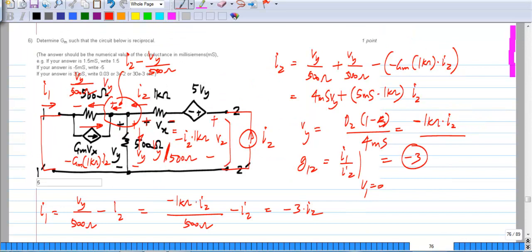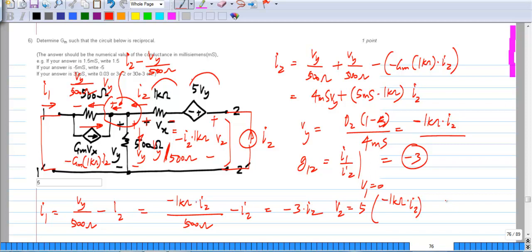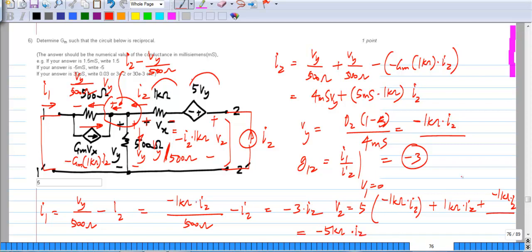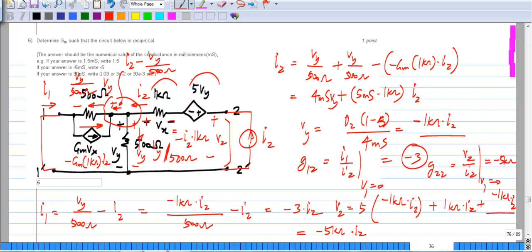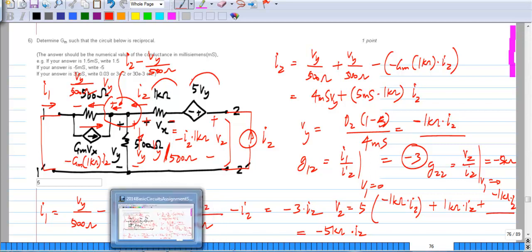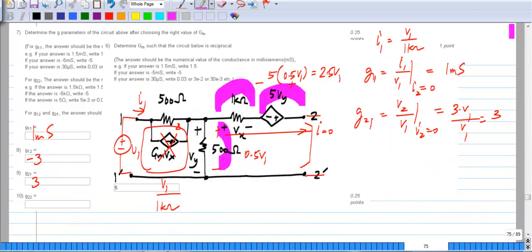We have to find V2 to get G22. V2 is the voltage drop across various elements plus Vy itself, which is minus 1 kilo-ohm times I2, plus 1 kilo-ohm times I2 from that drop, plus Vy which is minus 1 kilo-ohm times I2. The whole thing comes out to be minus 5 kilo-ohm times I2. So G22, which is V2 divided by I2 with port 1 shorted, is minus 5 kilo-ohms.